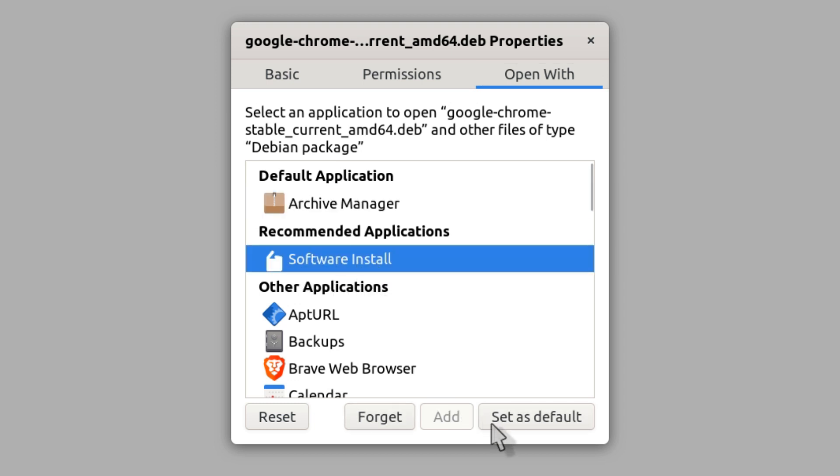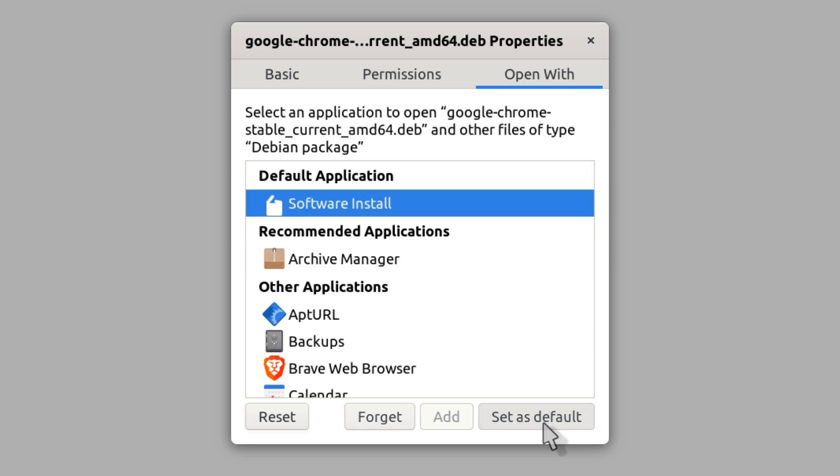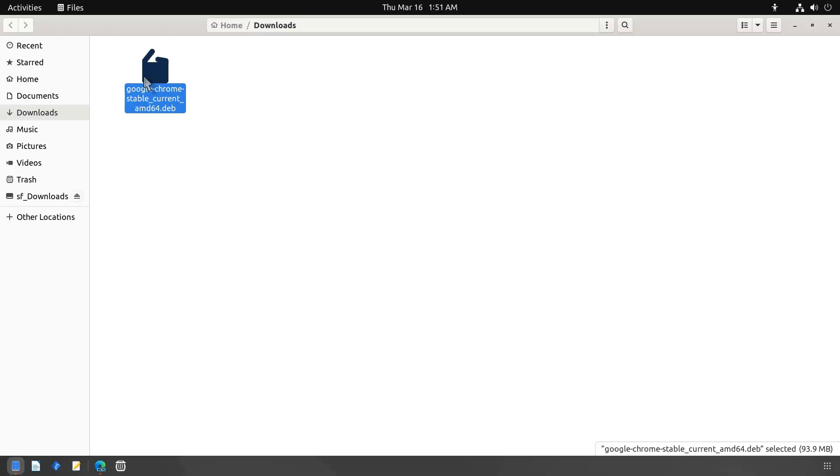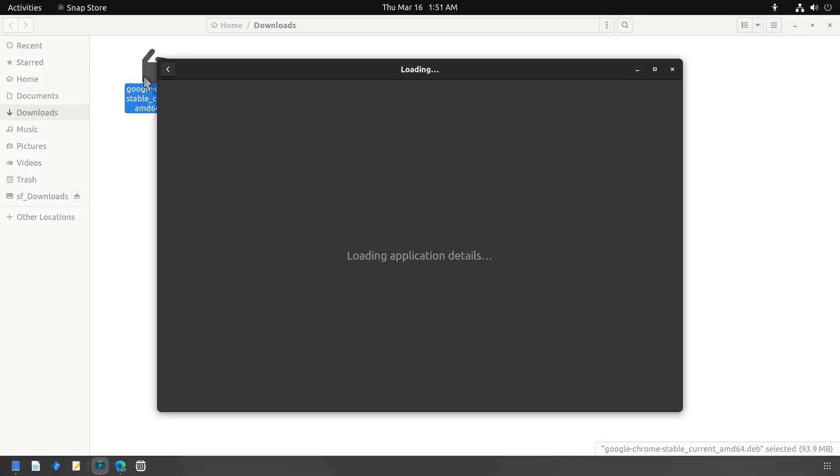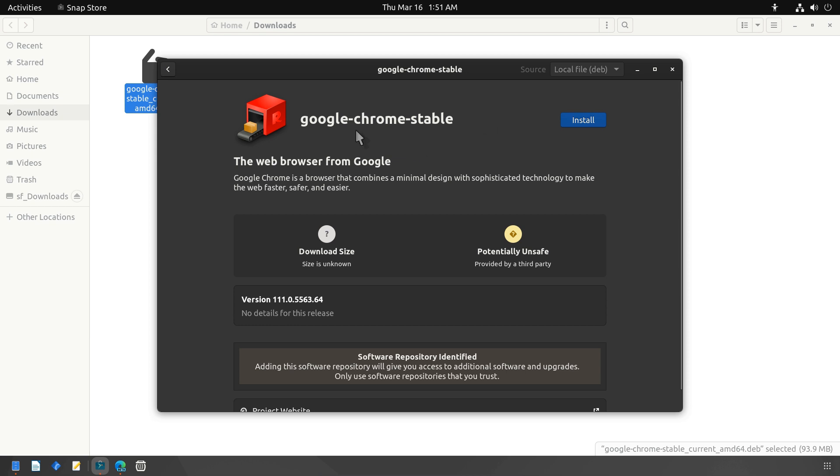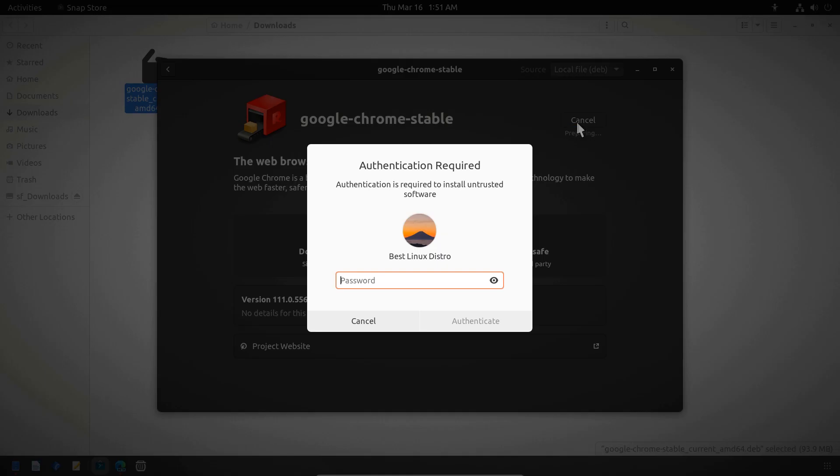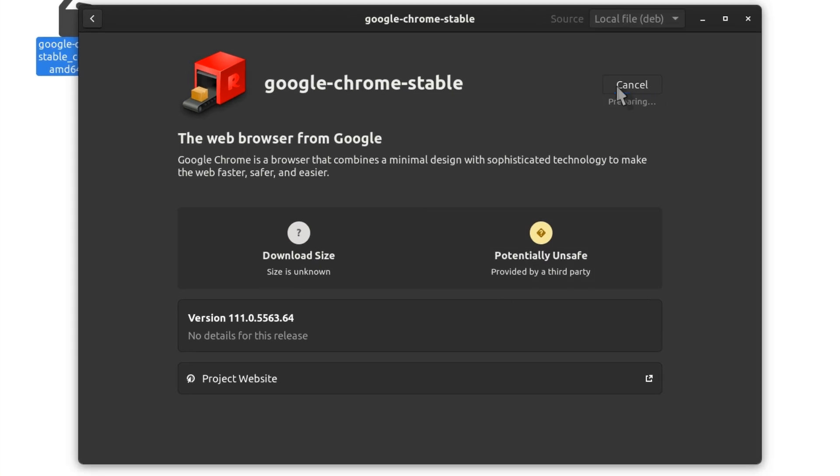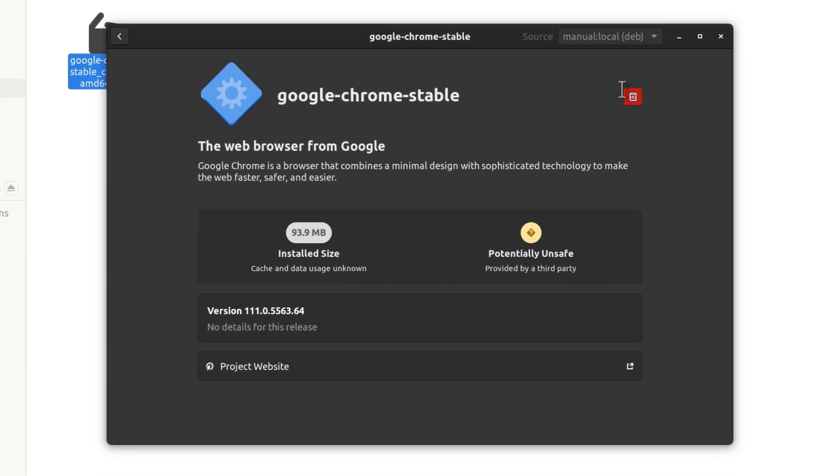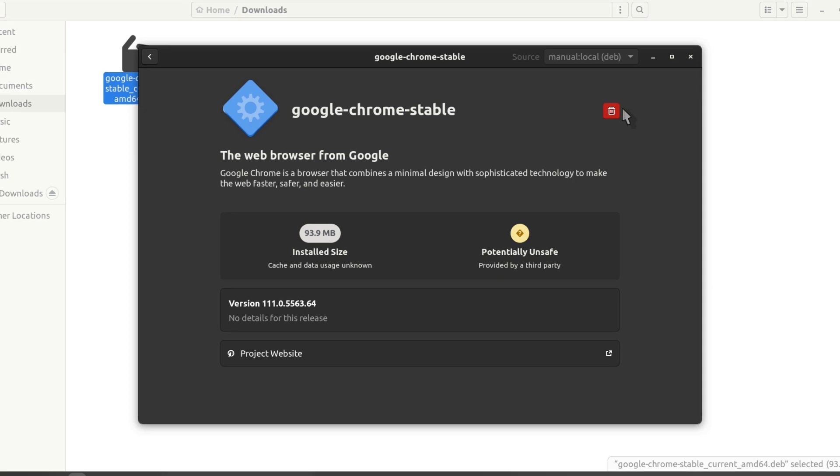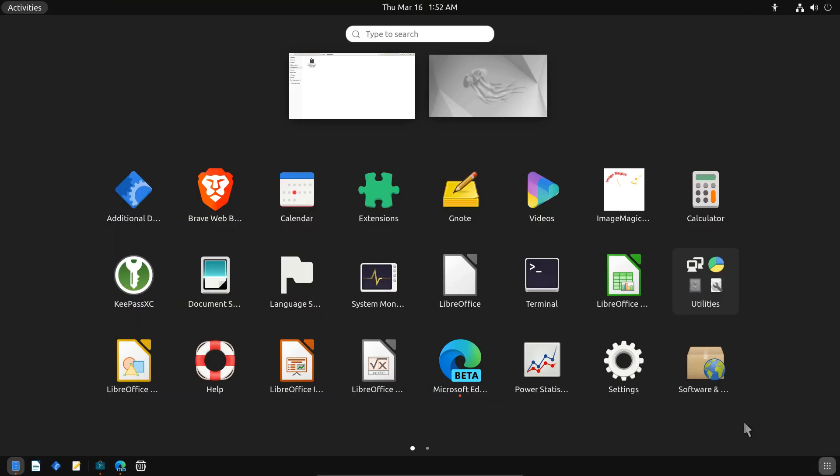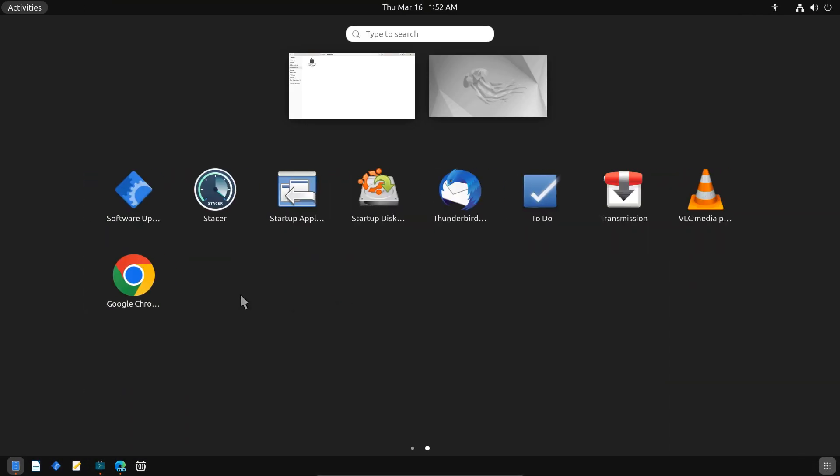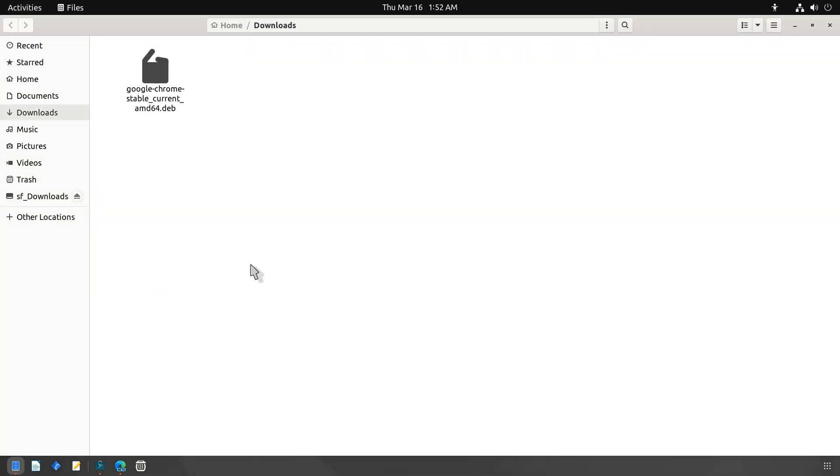By default Archive Manager is selected as the default application. Select Software Install and set it as default. Close the properties window. Double click the .deb file - this will open up the Ubuntu Software Center. Click on the Install button and enter your password. Wait for installation to be completed. Your .deb package has been successfully installed. Now go to your application menu and search for the package to access it.